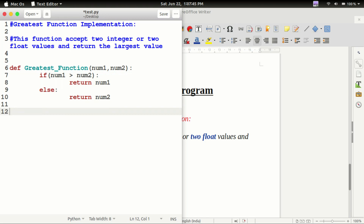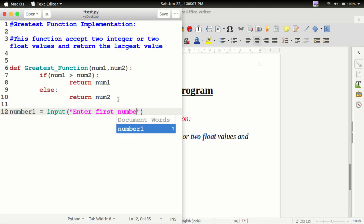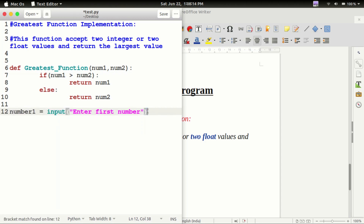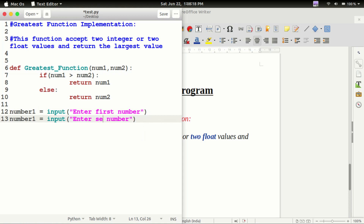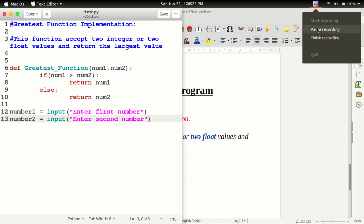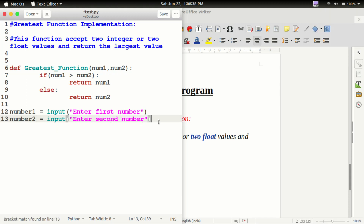Now let's call the user node. Number1 equal to input of — enter first number. Then number2 equal to input of — enter second number.